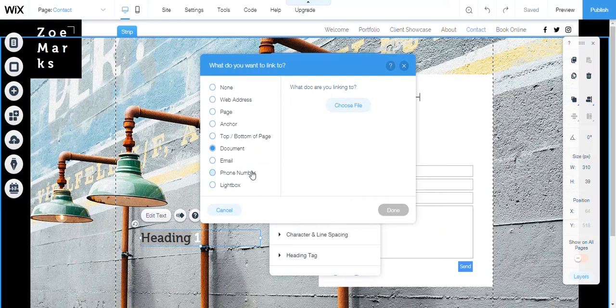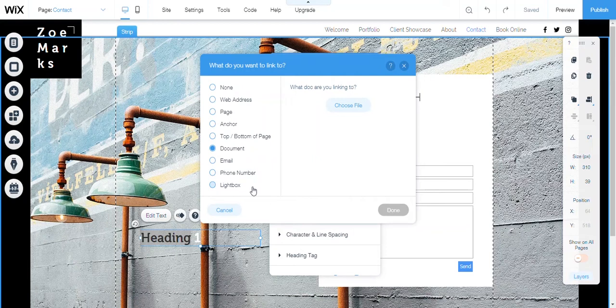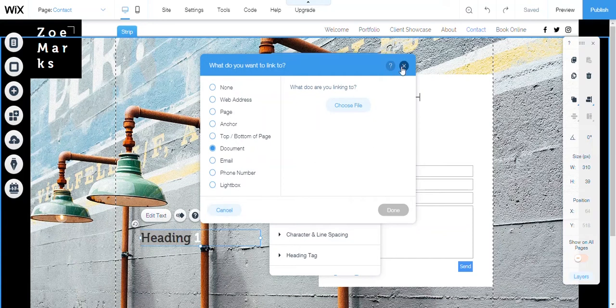And then you can set it to a lightbox which I'll go further into detail about that in another tutorial coming up which I will call lightbox tutorial. But yeah, there you have it, that's basically about links and what you can put in the text.